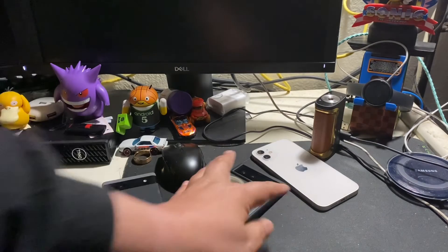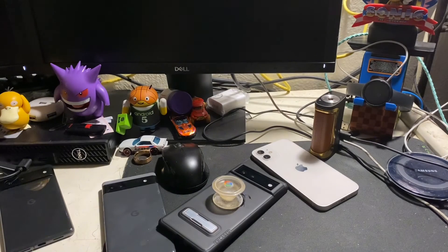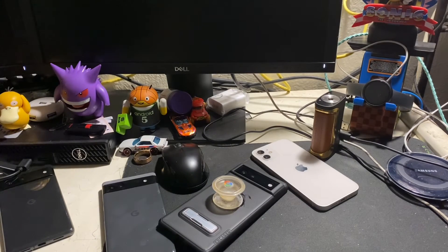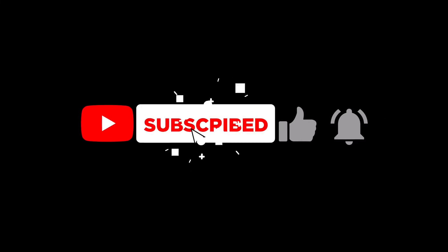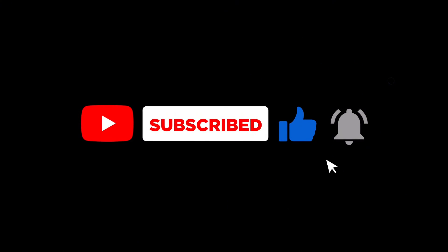But yeah, not any huge changes just yet. But just wanted to show you guys around for a little bit. Thanks for watching the video. Smash the like button and subscribe.